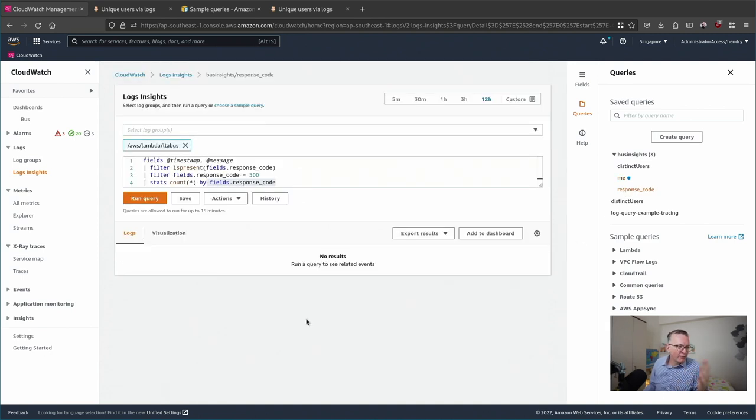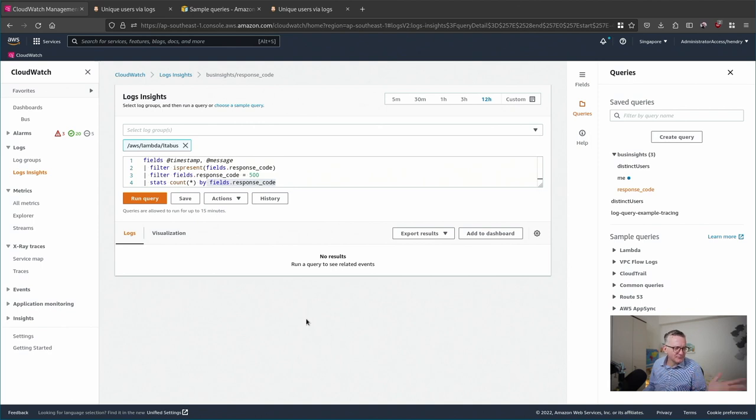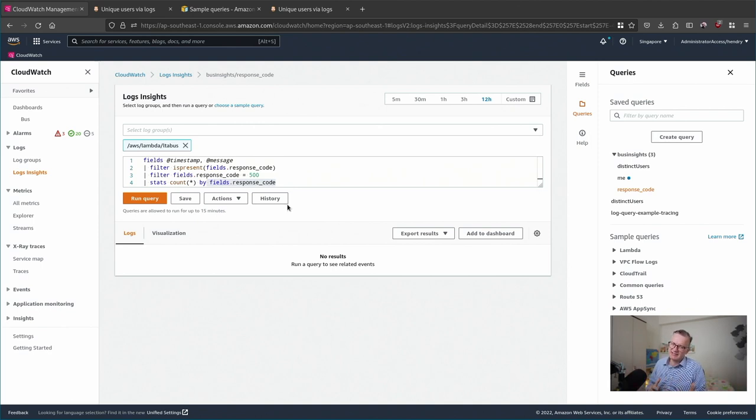Of course operationally you can check which responses were failures and things like that. It's extremely powerful.